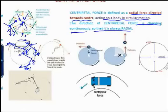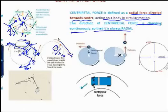If the string is snapped out of the hand, the centripetal force is withdrawn and becomes zero. As per Newton's first law of motion, the body continues to be in a state of motion unless acted upon by a force. In this case, the object will continue to move in a tangential direction with velocity equal to V.